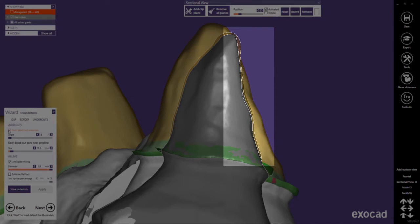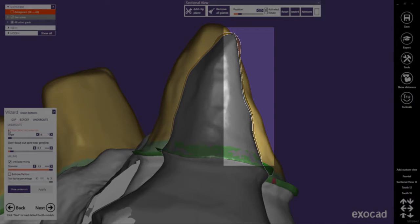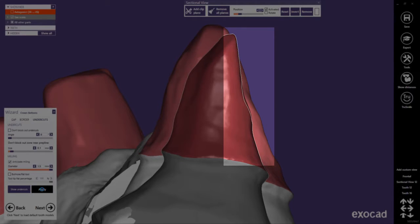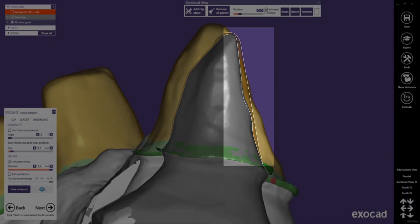Now you see that undercuts are not blocked out. Let's again look at the preparation when undercuts are blocked out. Here is the default situation with blocked out undercuts.